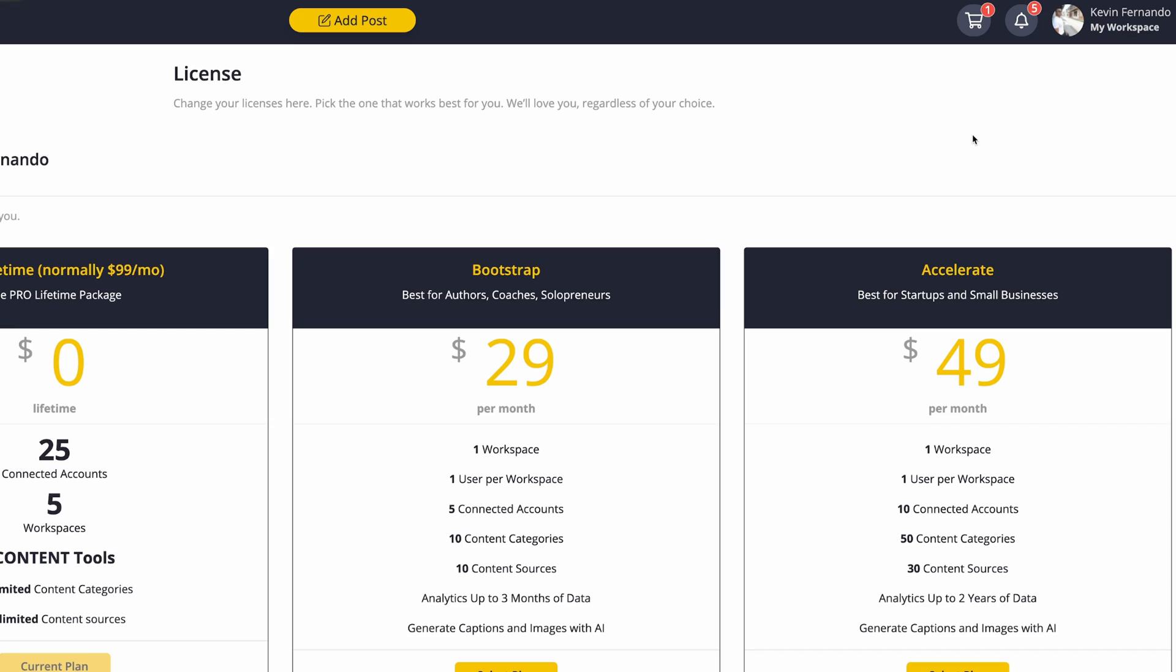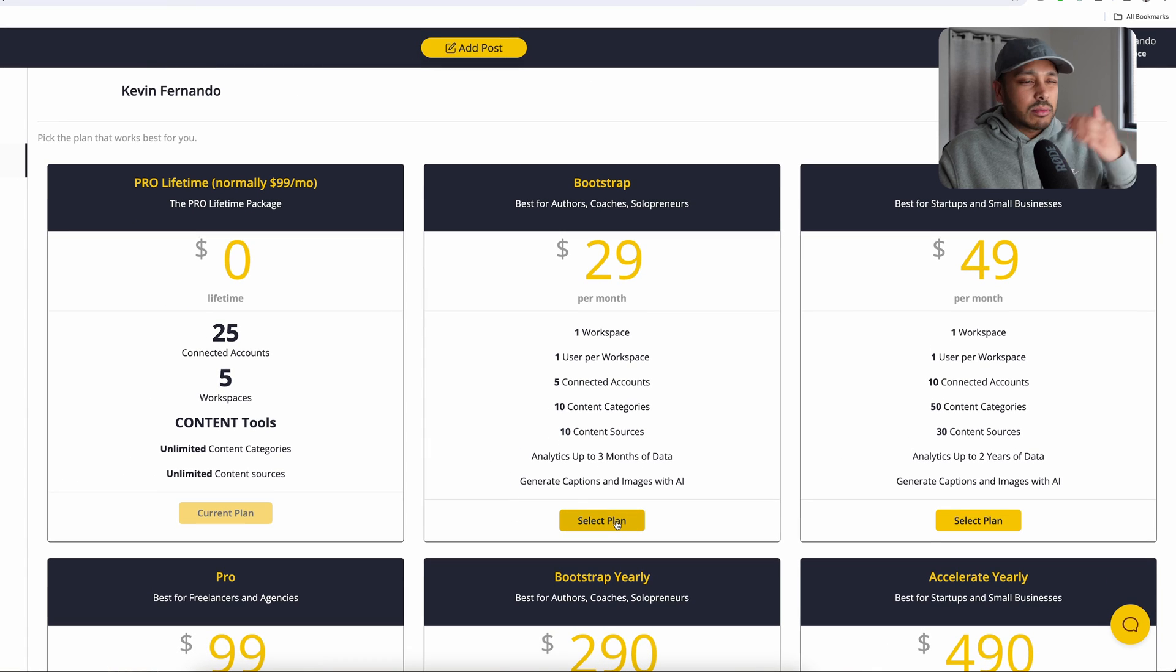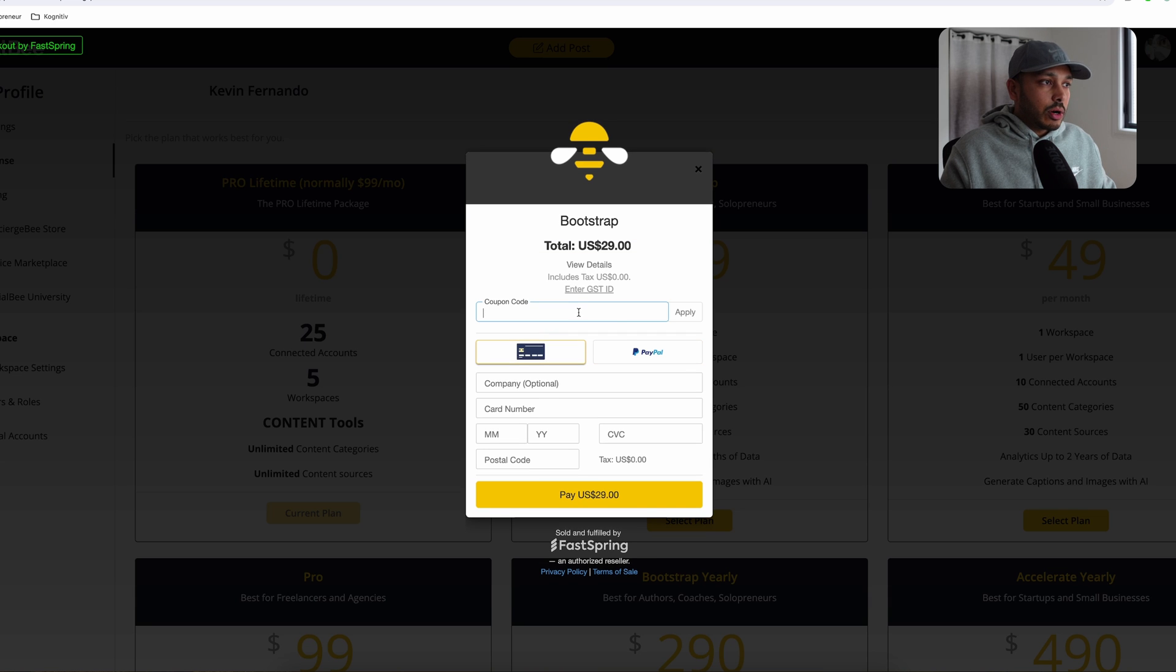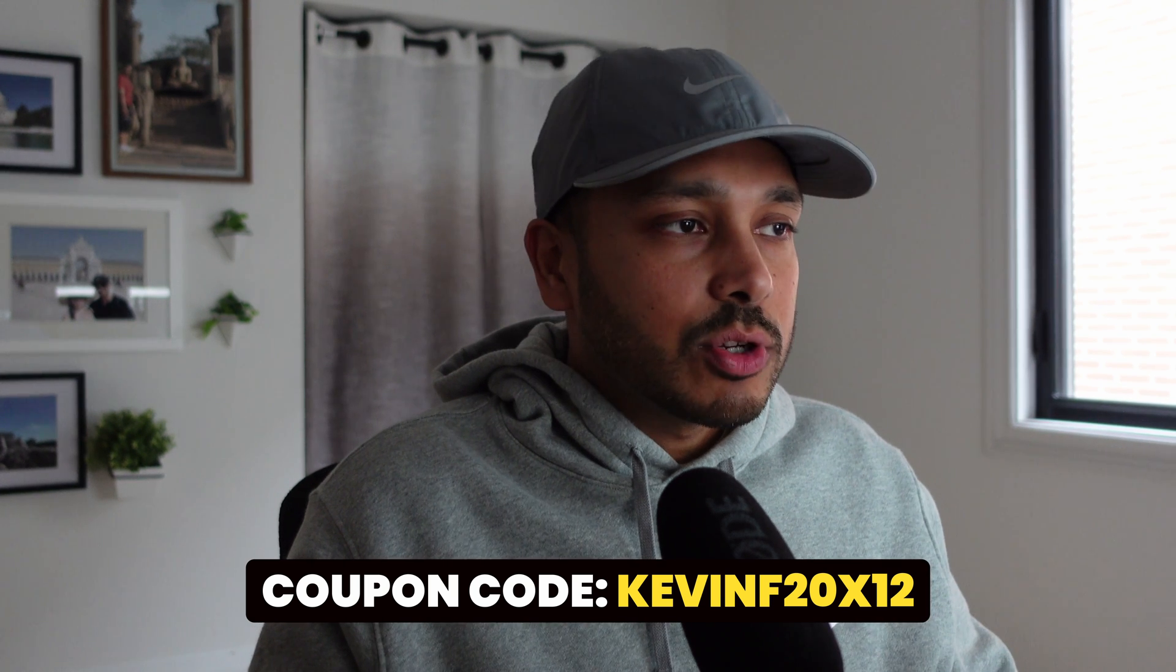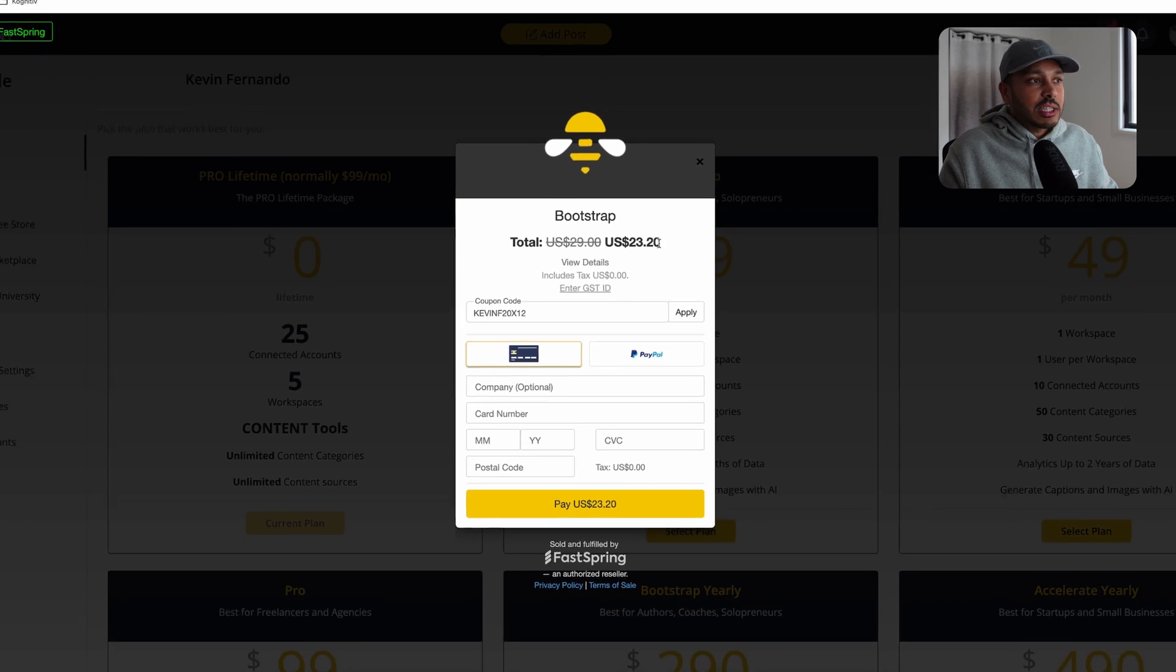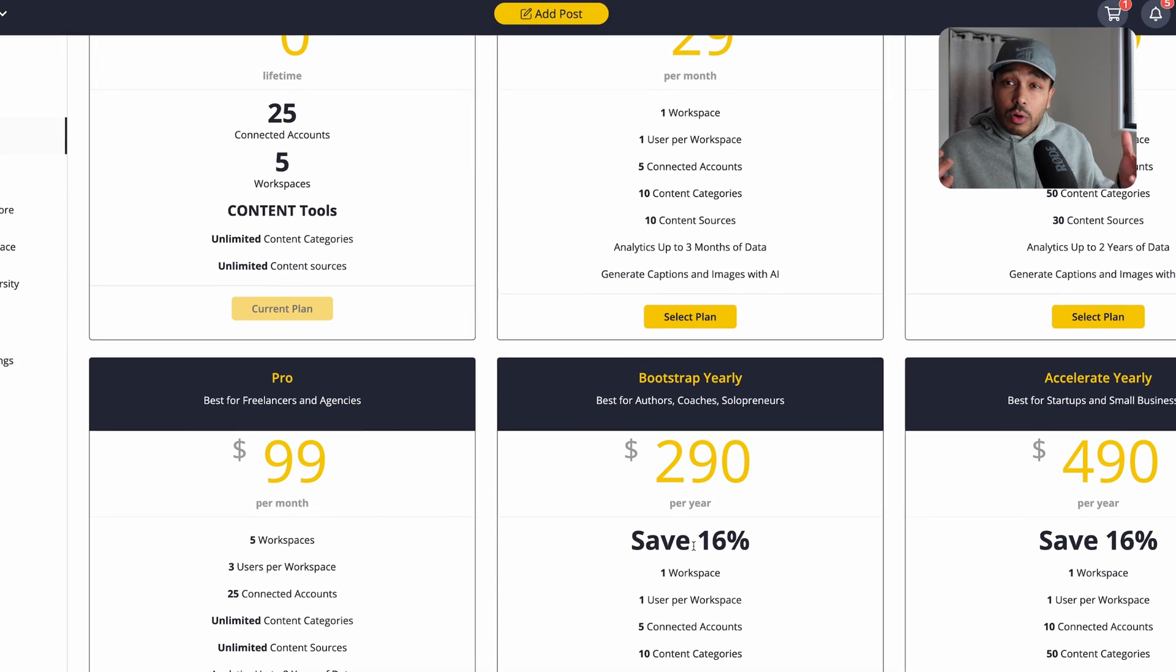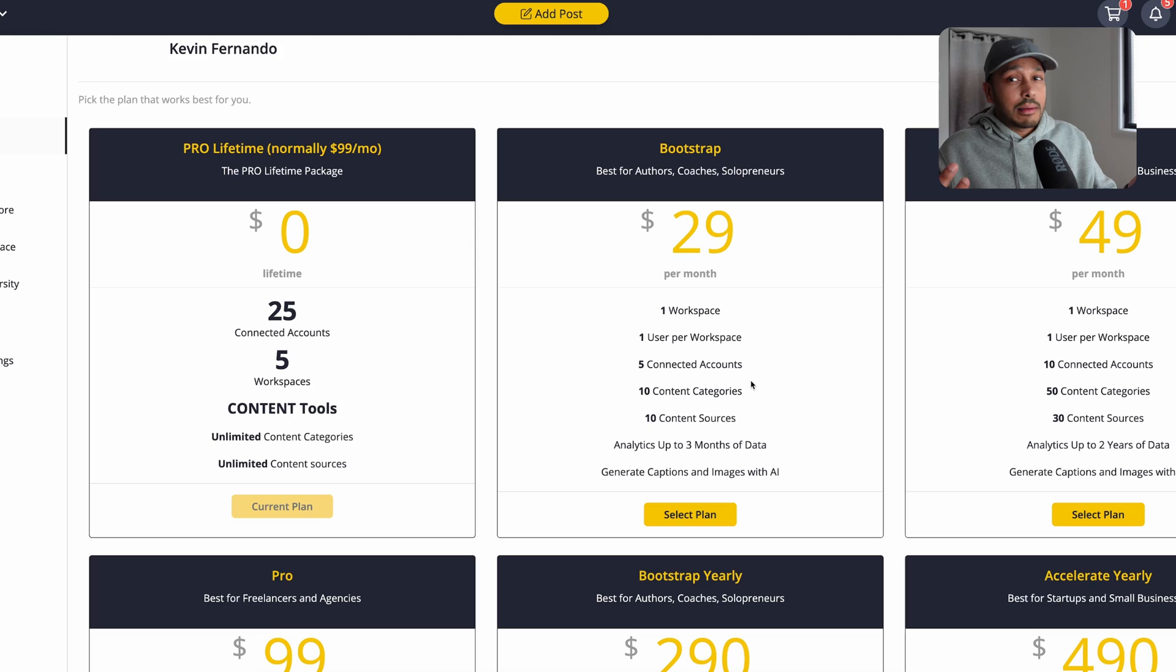So once you've signed up and when you're at the end of your trial, go to license over here and then pick a license. Let's say you want the bootstrap plan. You want the cheapest plan. Let's say, for example, you hit select plan and then hit enter promotional code and paste in my code KevinF20X12. That's down there below too in the description if you need it. Hit apply and you will get a 20% discount immediately. And what makes this so great is it's actually better than getting the annual plan because the annual plan only gives you 16% off. And of course you are locked in for a year. Here you get 20% off. And if you want to, you can cancel at any time because it's just a month to month, no contract plan.